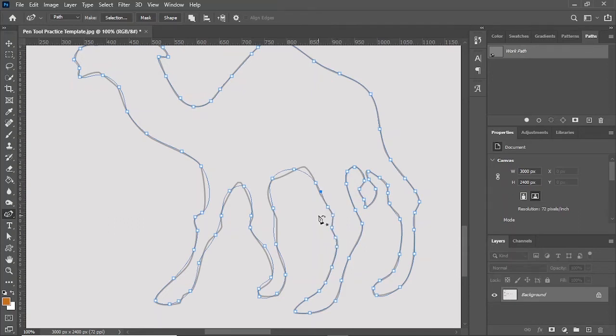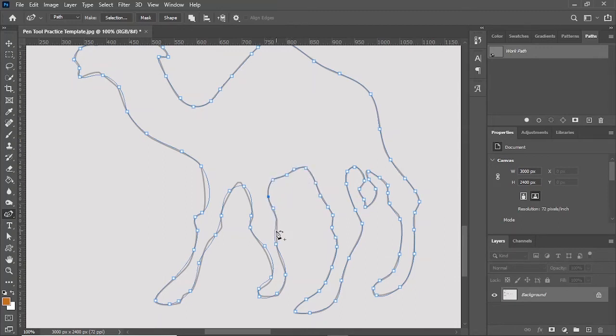The curvature pen tool is mostly used for such types of images which are curved, which have curved paths.